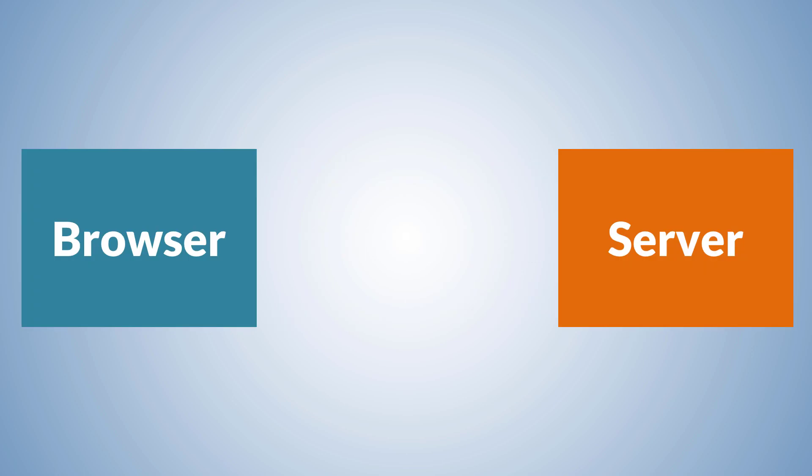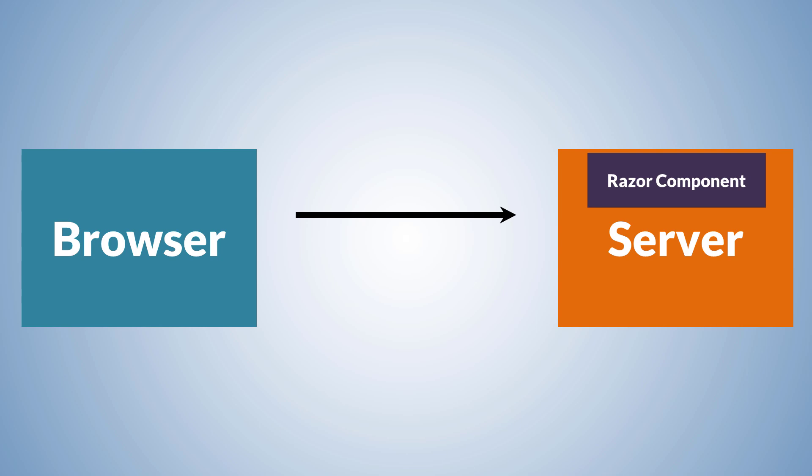The browser sends a request to the server. On the server, the request is routed to a Razor component, which executes to produce HTML. That HTML is added to the response and sent to the browser.